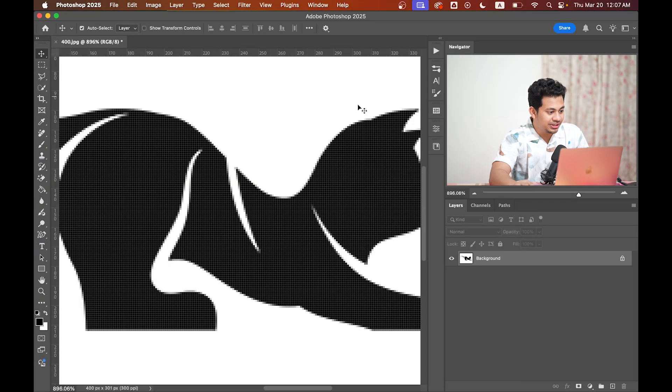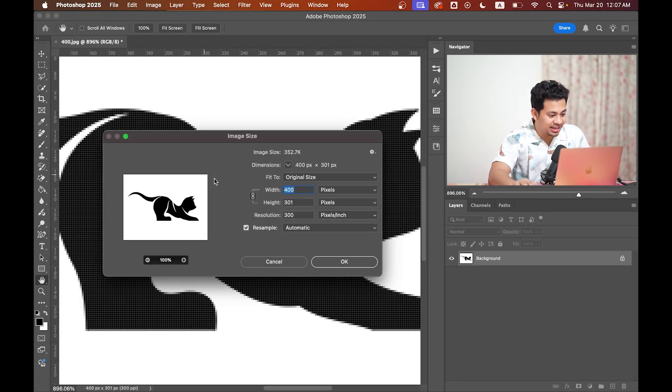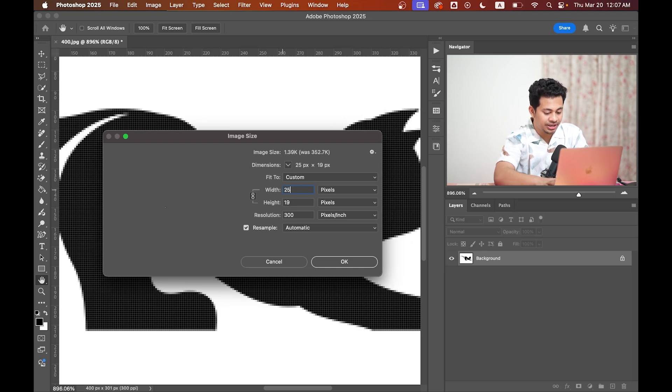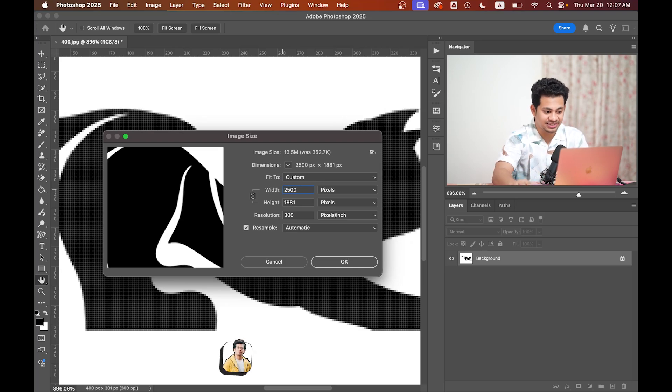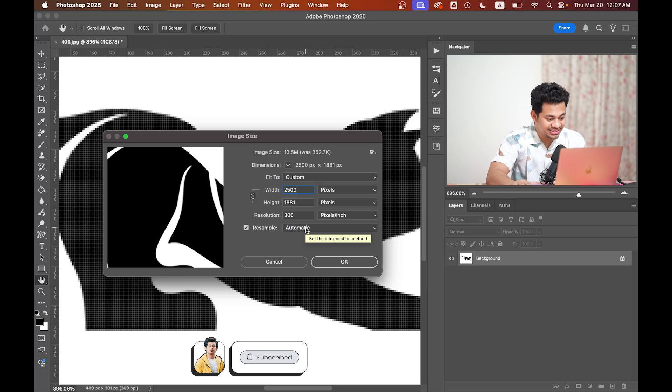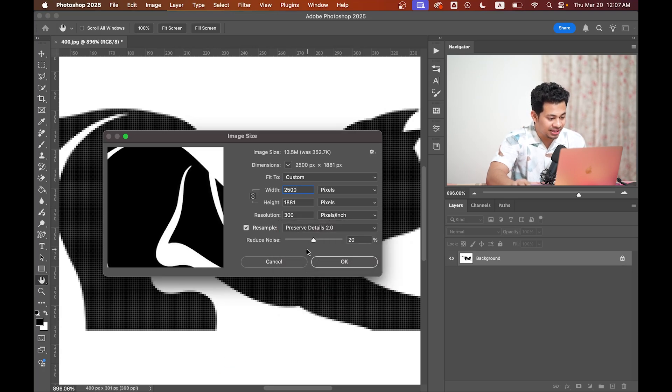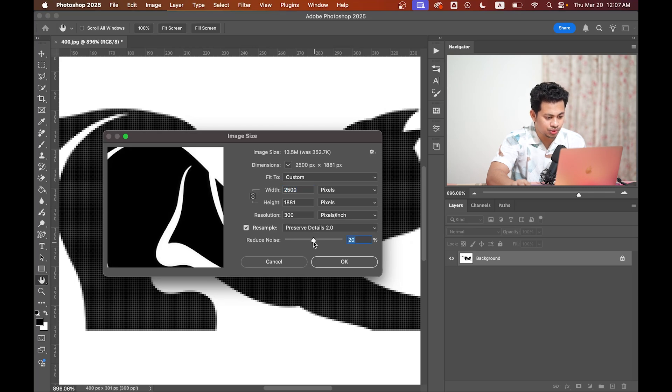Now hit OK and then go to Image, Image Size. Here I am going with 2500 pixels. In the Resample section, select Preserve Details 2.0, and in Reduce Noise I'm going with around 20 percent to maintain the clarity of image.